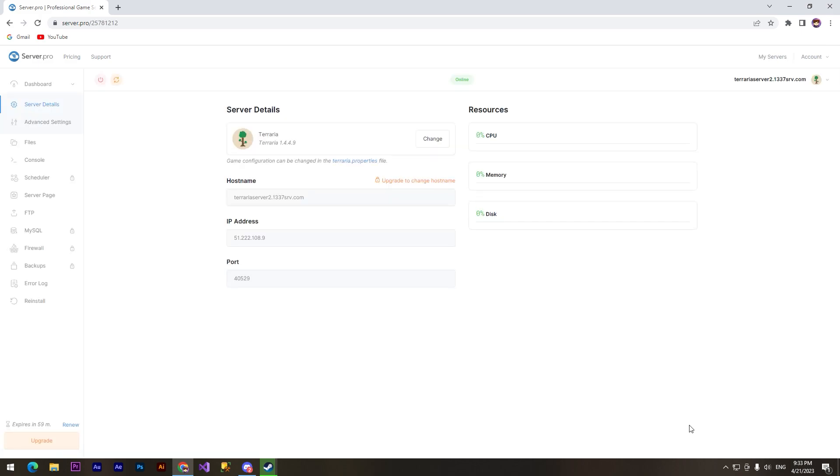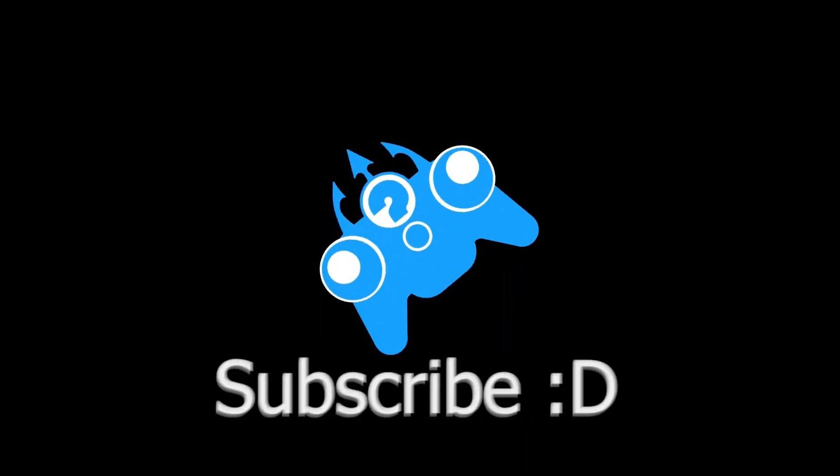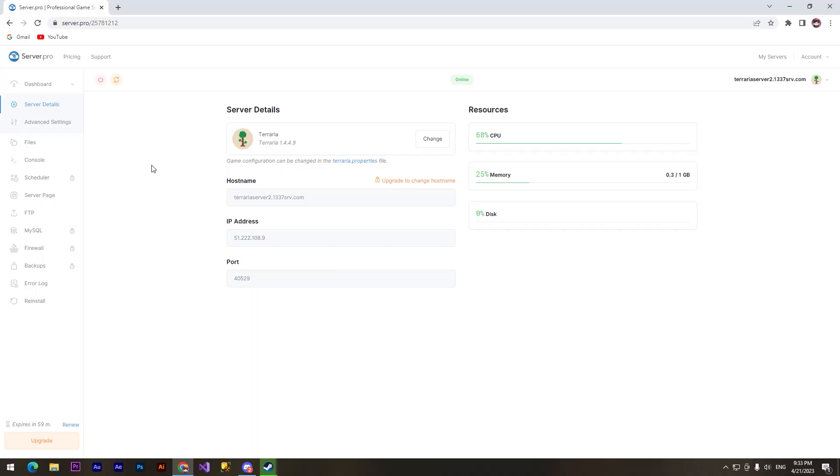All right, it has started. I don't know why it happened, maybe because I have created a new account one minute ago, but anyway it works. Now we can join our server. For this we need to copy this IP address.